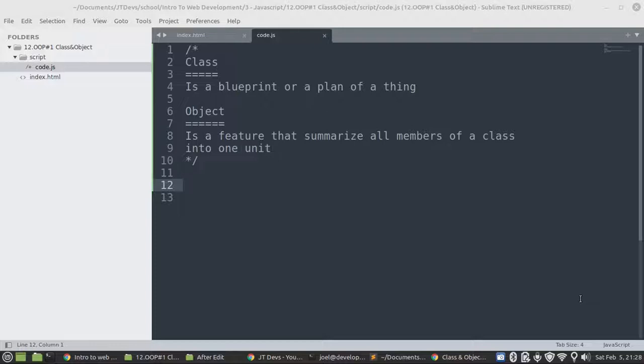So on that particular plan you're going to specify how many rooms, garage or garden you're going to have. And then those items that you specify on the plan, that is the thing that you're going to stick with. So the actual house, that will be your object.